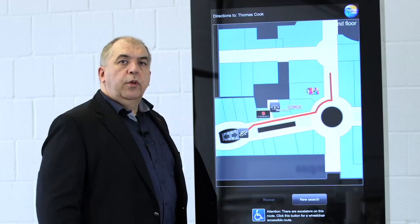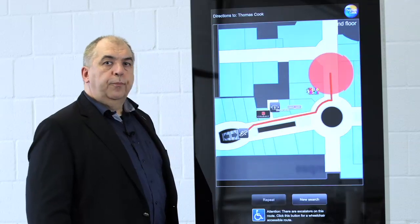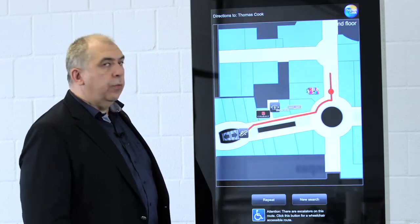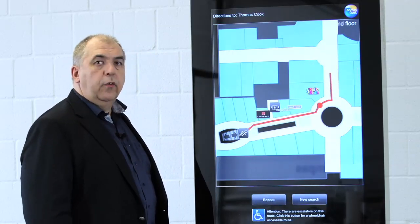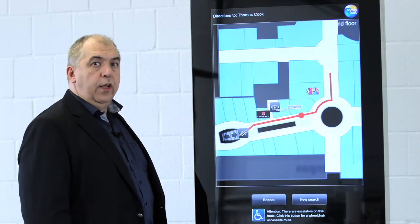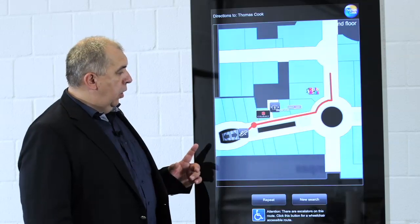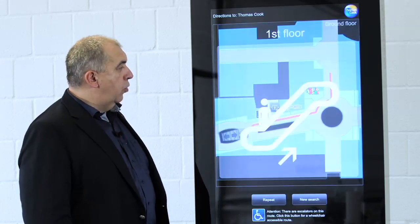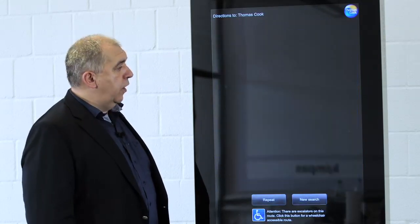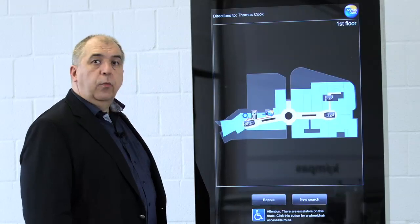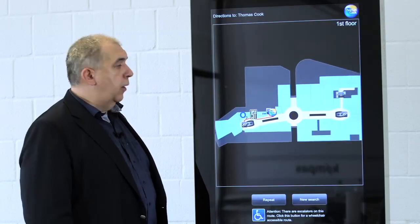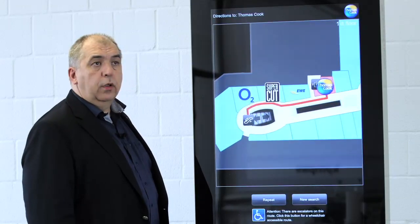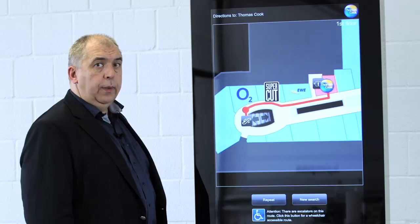If the shop is on a different floor, then Compass Wayfinding automatically calculates the way to the next escalator. It shows how to use the escalator, so upstairs in this case, and then it starts wayfinding from the escalator to the current shop.